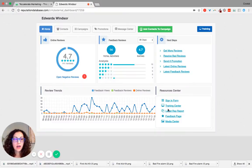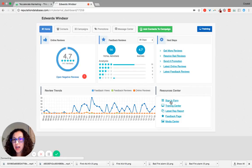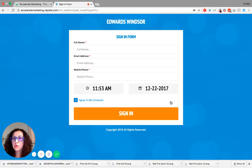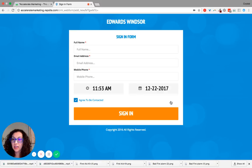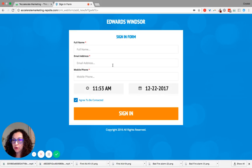The ninth component of our 10-component reputation management system is that we give you 24/7 access to the sign-in form, so that you can continuously collect information from individuals that walk into your business every single day. The importance of this is that you collect their name, their email address, and their phone number.